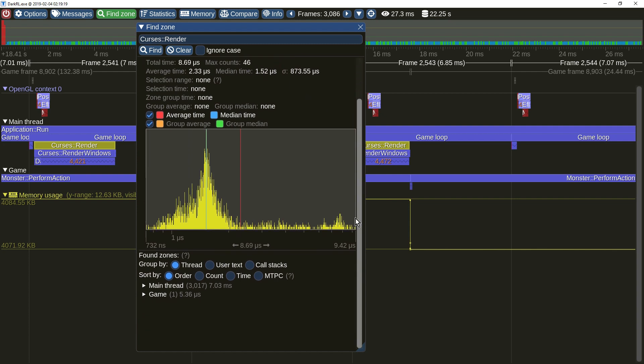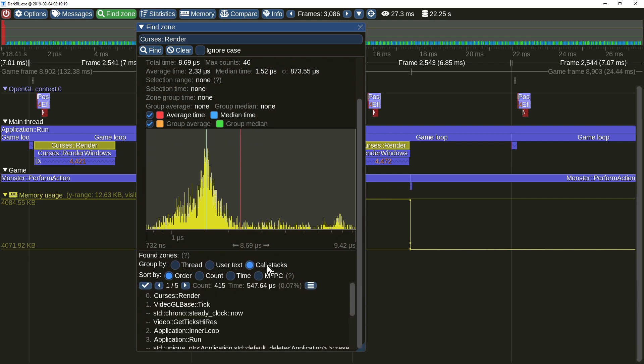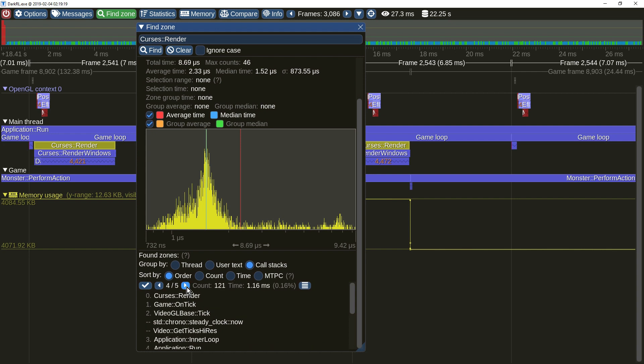The zone grouping mode can now be set to group by call stacks, with an alternate mode of display showing distinct call stack of each group.